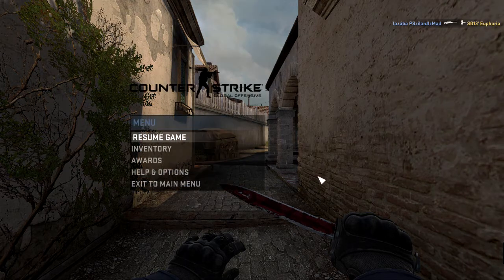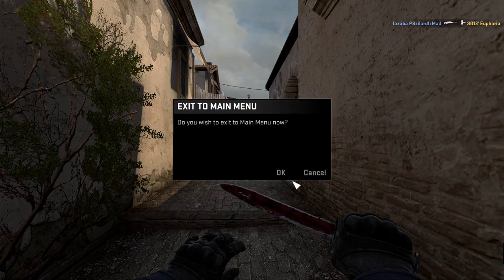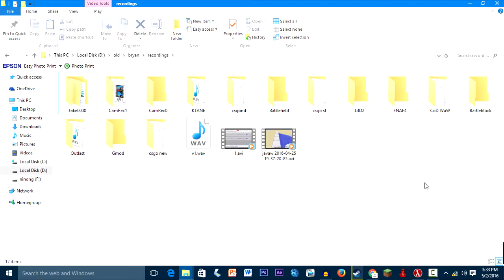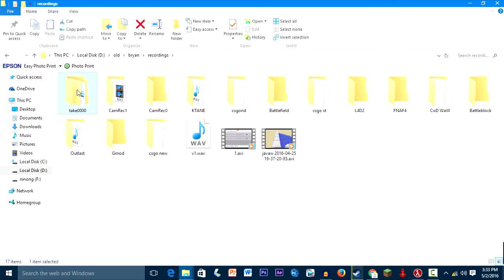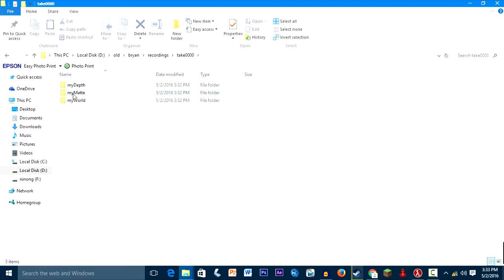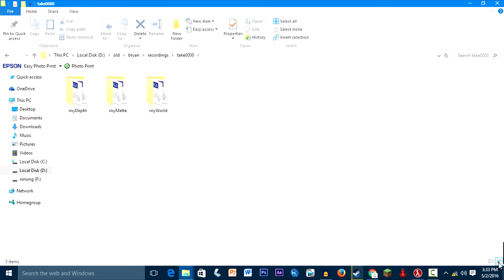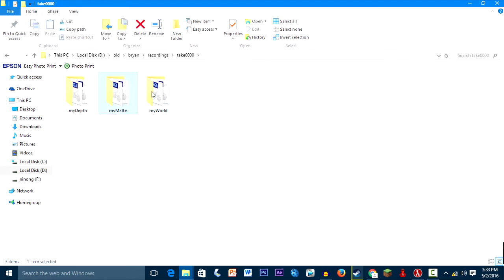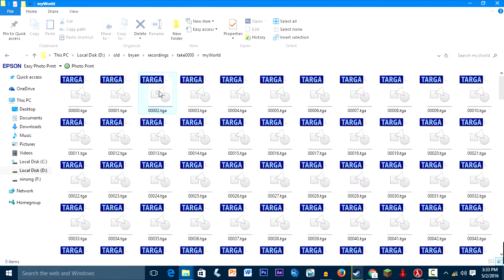Now that we're done with CS:GO, just quit CS:GO. Okay, so after you record, it's in this folder. The same folder, you'll see this. Just find it and then you'll see three folders: the my depth, my mat, my world. The fog, the green screen, and the fog, the green screen, and yeah.